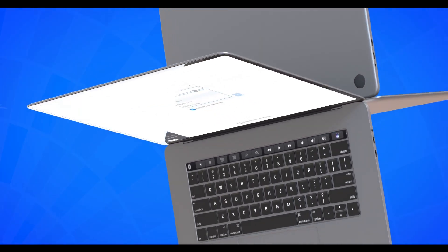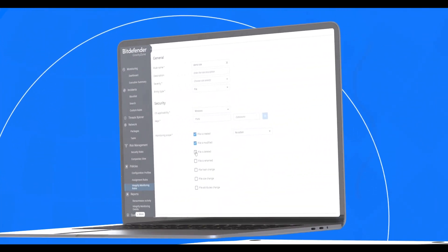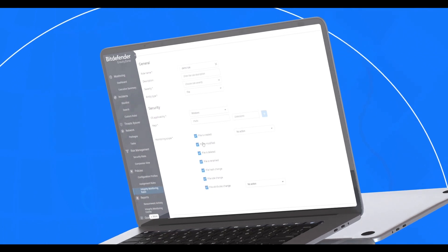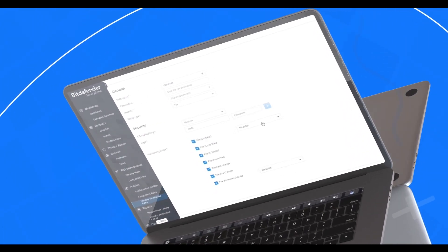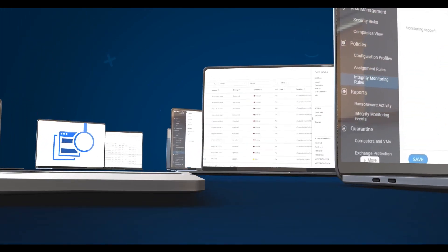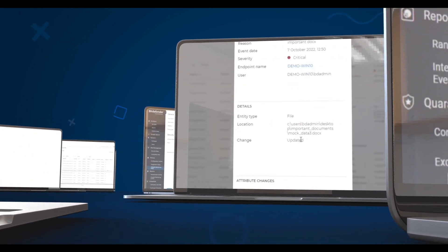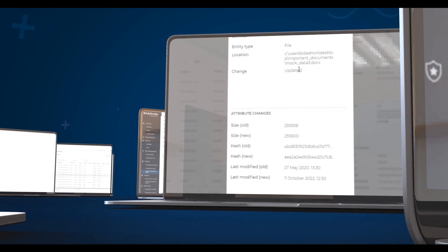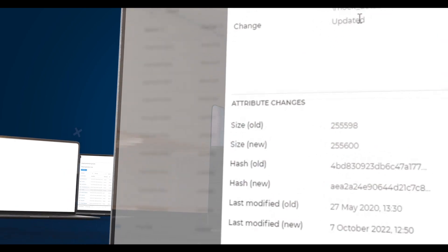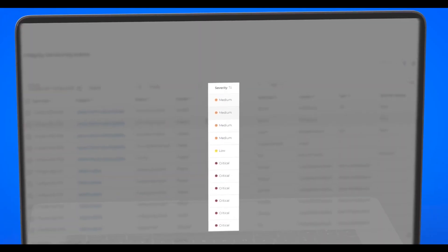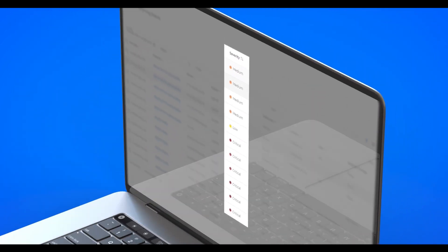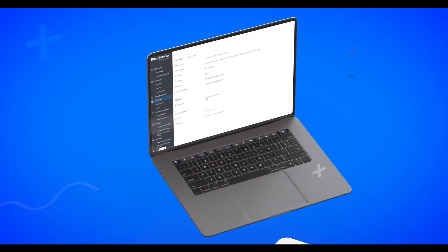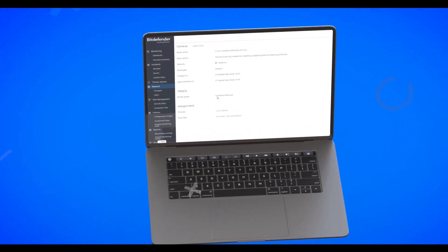It reduces time and effort spent on configuration with an intuitive interface and turnkey configurations. It eliminates alert fatigue by flagging meaningful configuration changes as they happen. It prioritizes events based on severity so your teams focus on what matters. And it also delivers actionable recommendations within the context of your environment.